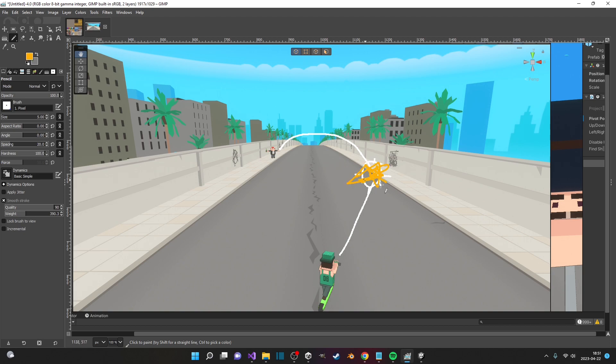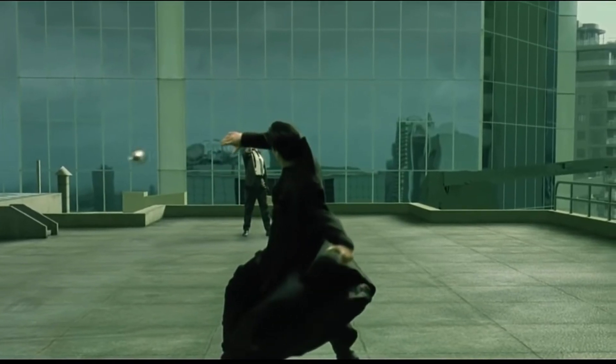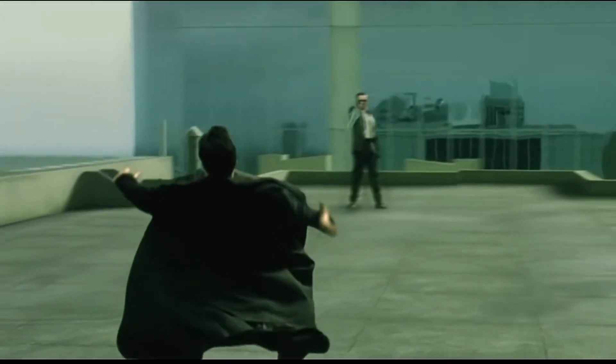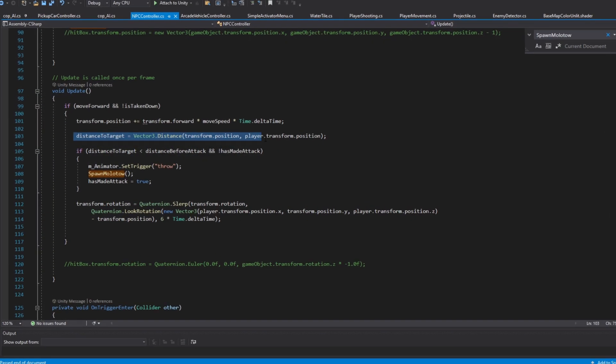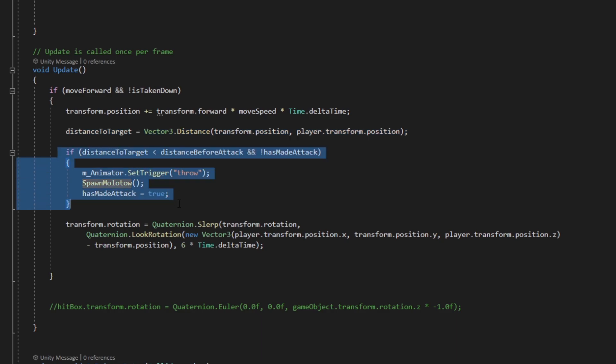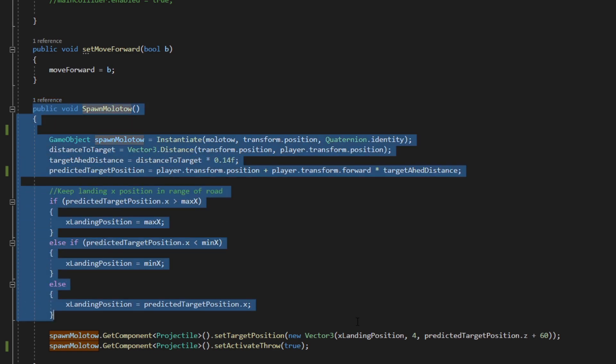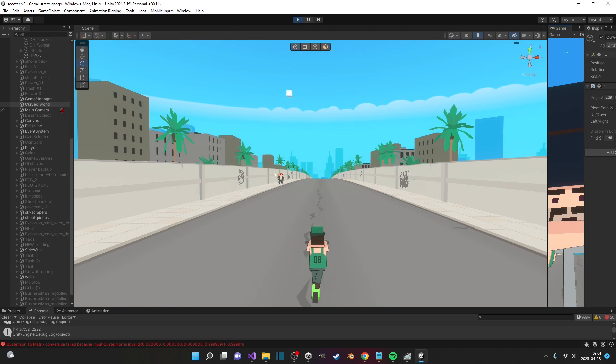This way, the player has a few seconds to respond and dodge the projectile before it hits ground. I programmed this by calculating distance to player in the enemy update with a given distance when the attack should occur. This triggers the molotov spawning with the current direction of the player and also sets a landing position for the projectile ahead of the player.